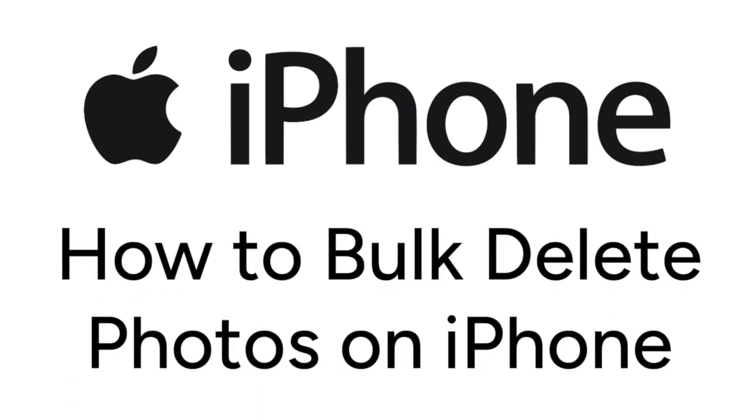Want to bulk delete photos and videos from your iPhone to free up storage space, but not sure how? We are here to help.